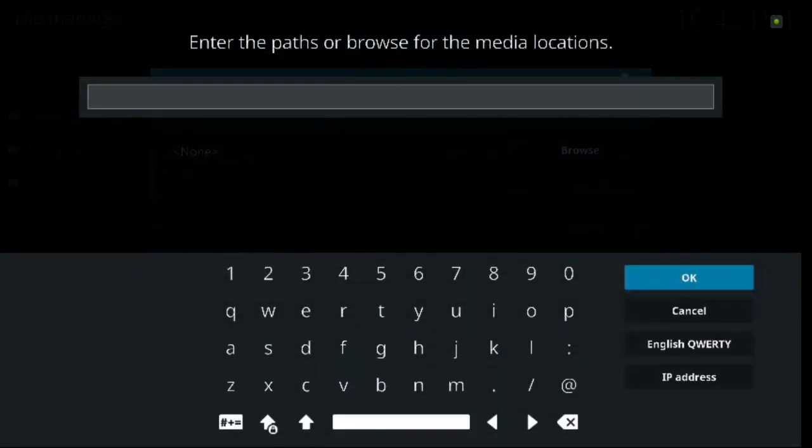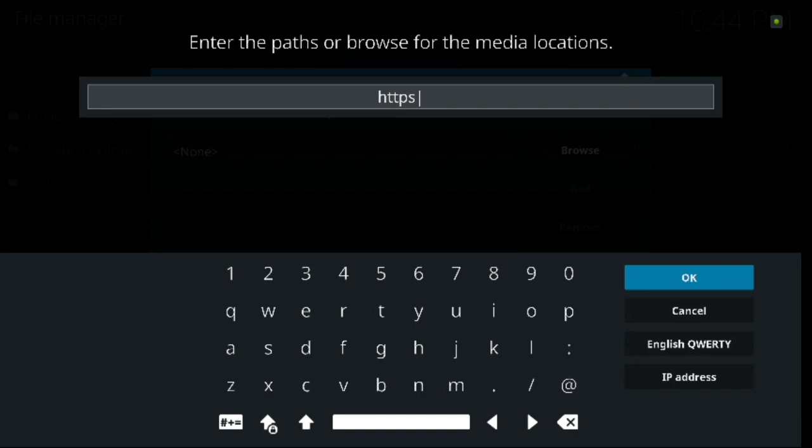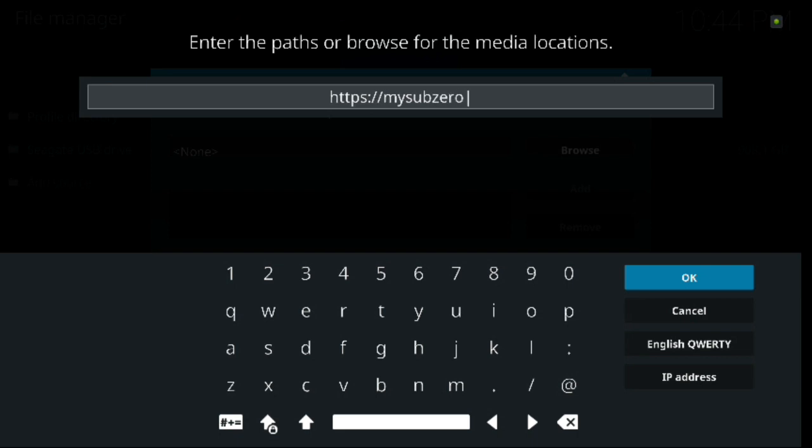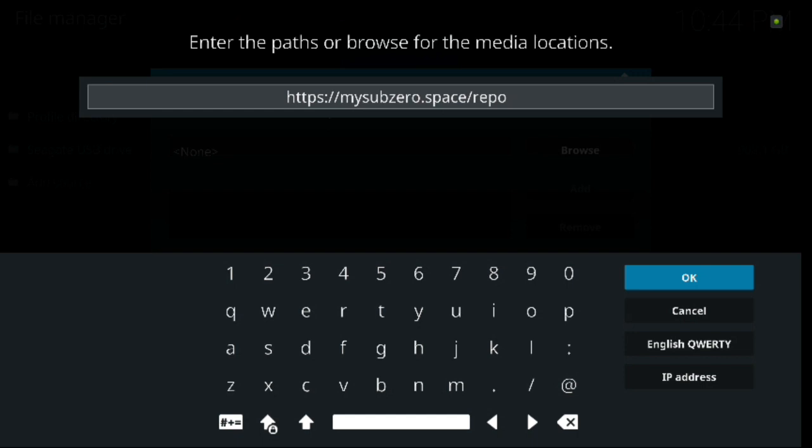Now you have to type this URL path in just like I have it. Now there is a little bit of a difference tonight. This one requires the S, so please don't forget the S or else it won't work for you. In this case we type in https colon forward slash forward slash mysubzero dot space forward slash repo. I'll give you guys a second to type that in correctly and make sure you have everything in place where it needs to be.